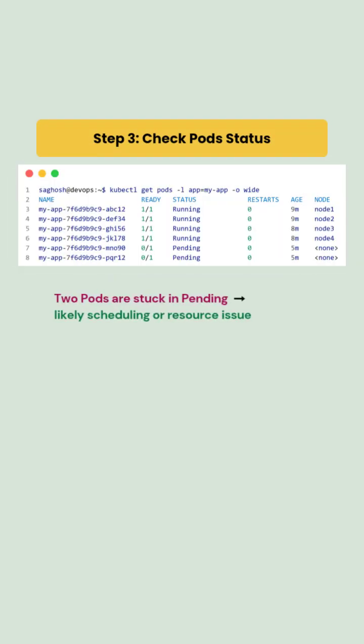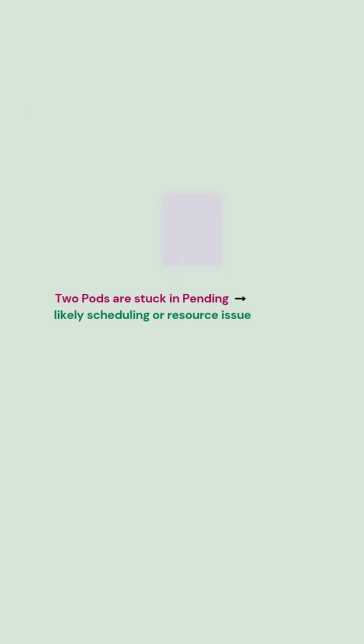To dig deeper, we check the list of pods under the replica set and see that 4 are running while 2 remain in the pending state.